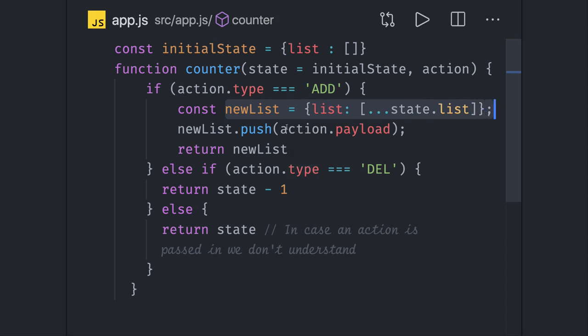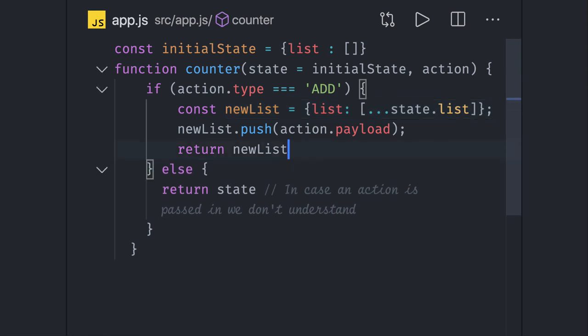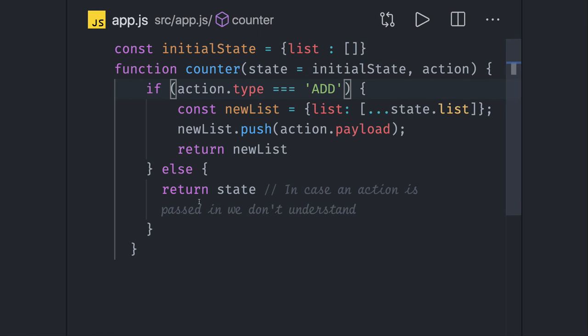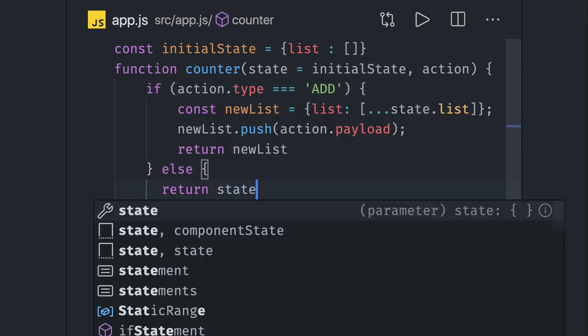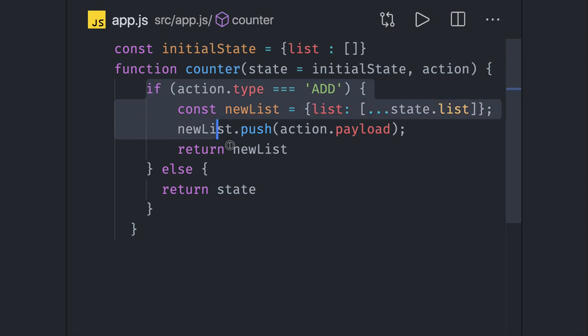So this is how we are actually writing our reducers. Reducers are nothing but pure JavaScript functions doing nothing. Based on switch case or if-else condition, we are just returning the state. If we have multiple actions like add, update, delete, increment, decrement, then you can write a switch case, and based on type you will just keep returning the new state object. So this is your reducer.